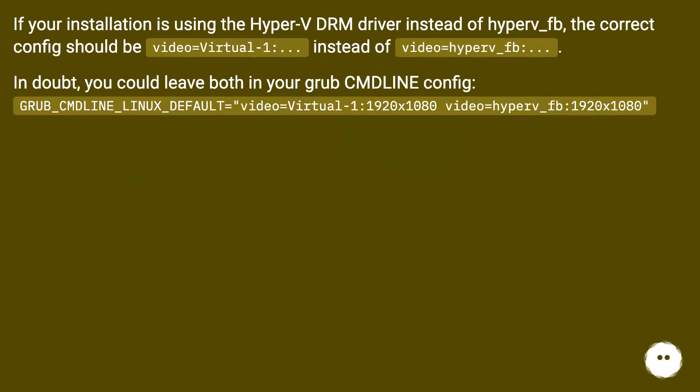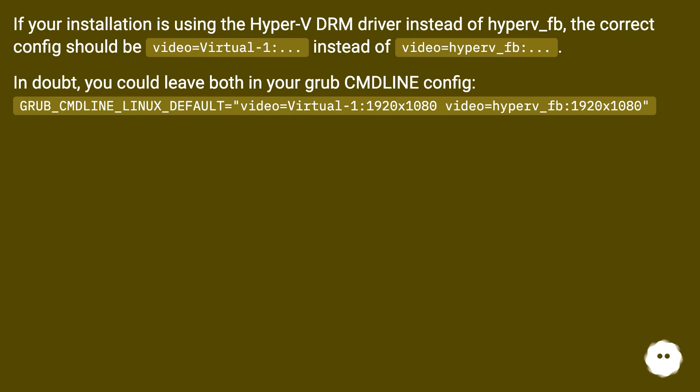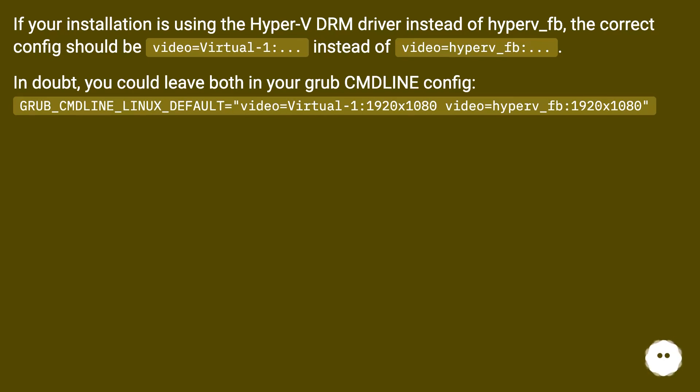If your installation is using the Hyper-V DRM driver instead of hyperv_fb, the correct config should be video=Virtual-1:... instead of video=hyperv_fb:.... In doubt, you could leave both in your grub cmdline config: GRUB_CMDLINE_LINUX_DEFAULT="video=Virtual-1:1920x1080 video=hyperv_fb:1920x1080".